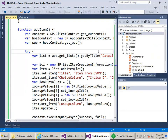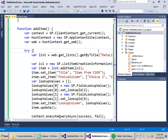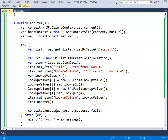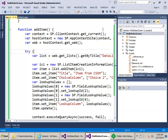In CSOM, the only trick is knowing that passing in the arrays is pretty intuitive, but for the lookup field, passing in an array of field lookup value objects may not have been intuitive. Let's go take a look at the REST example.